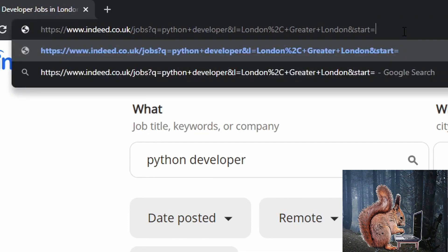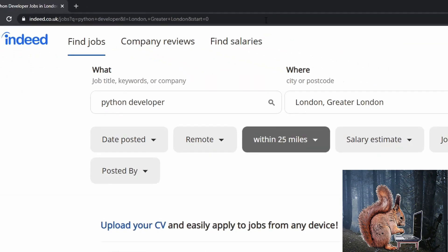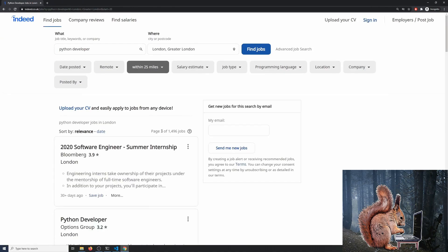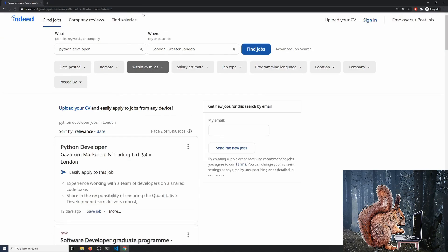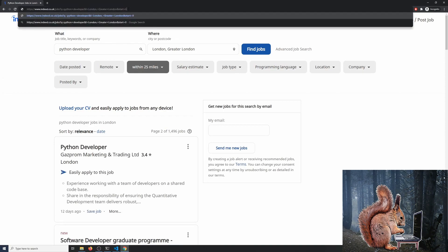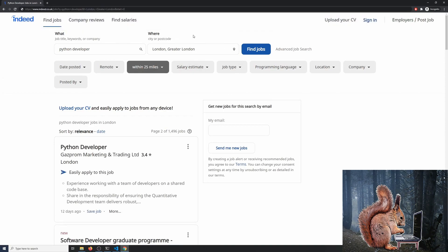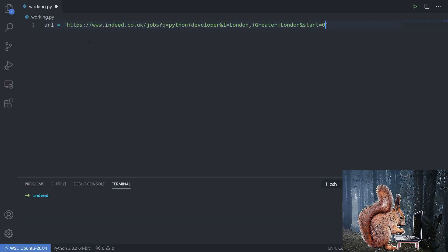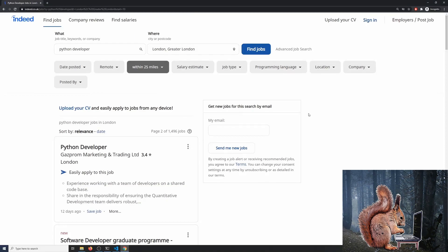So I'm assuming 'start' is the number of records. If I change it back to zero we get page one; if I change it to 20 we end up on page three. So start=0 is page one, start=10 is page two — that makes sense. Now that I know how the URL works I'm going to copy it with the pagination on the end and save it as a variable: url equals...